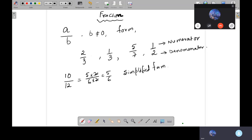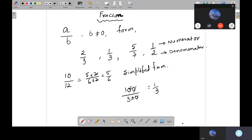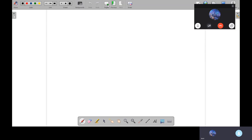This is called the simplified form. For example, 100 over 300 — the zeros can be cancelled, and it becomes 1 by 3. This is the simplified form of a fraction.